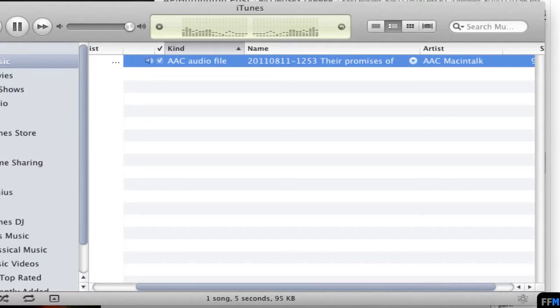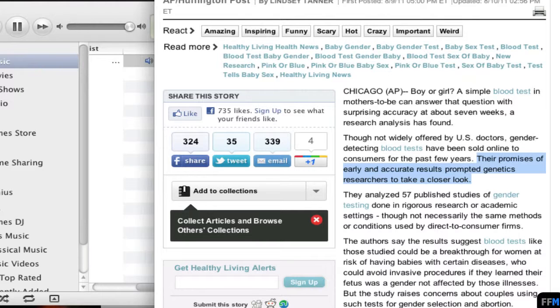Their promises of early and accurate results prompted genetics researchers to take a closer look.